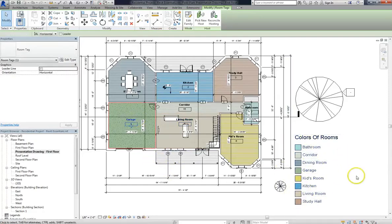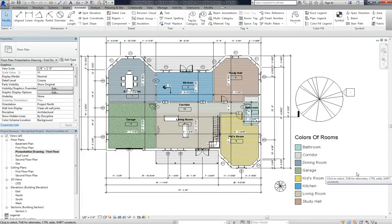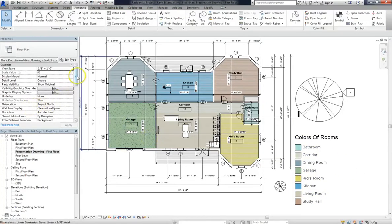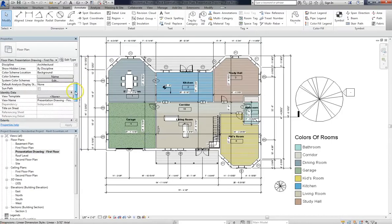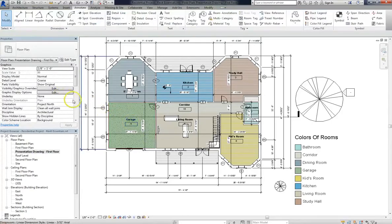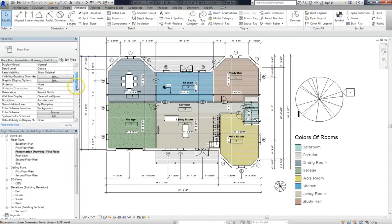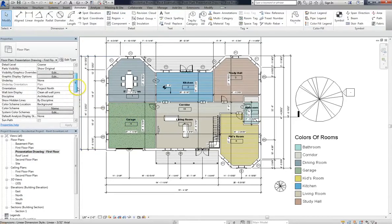So again, this is just another example of how all the data that Revit keeps track of and interlinks is incredibly useful. And when you add to that the versatility of the Color Scheme functionality. Remember, you don't have to set your Color Scheme up by name. You can set it up by square footage. You can set it up by departments, if there are different departments in your project that you want to show.